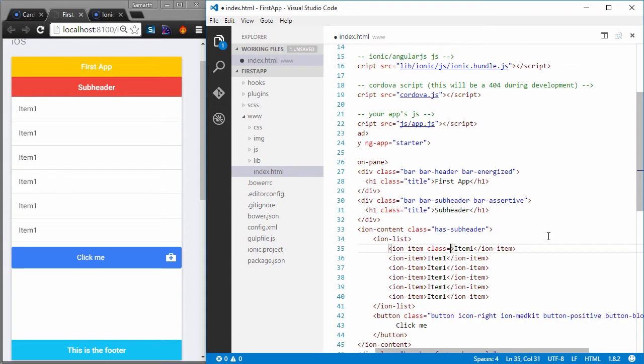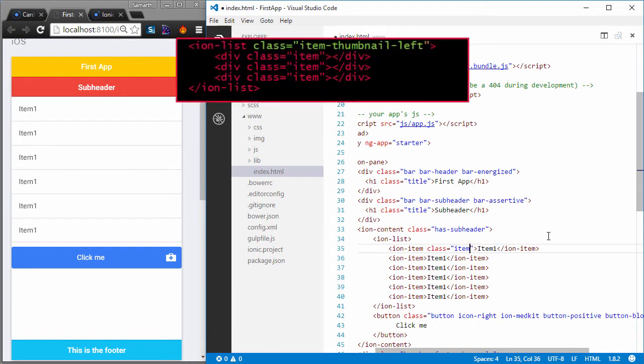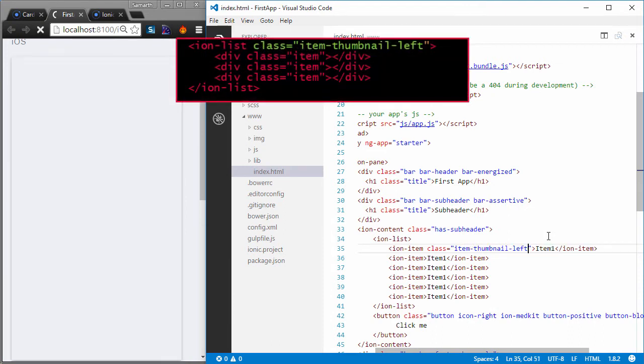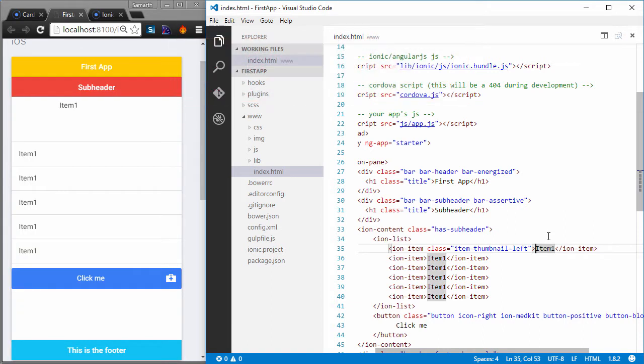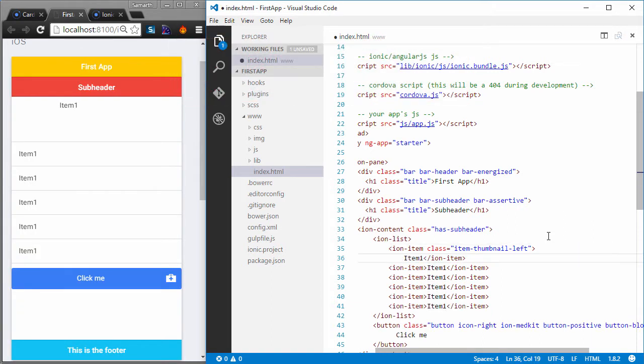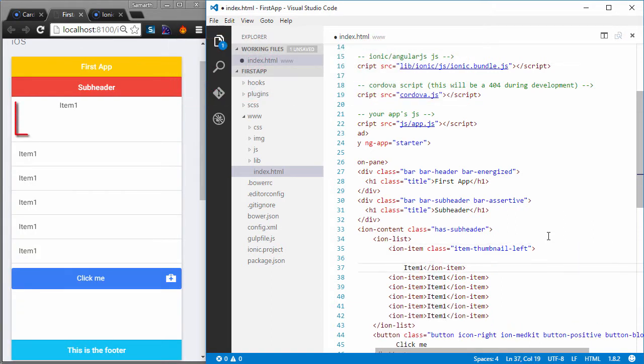Let me just show you how you can have a thumbnail icon in your list. So all you have to do is add a class called item thumbnail left and you will have a thumbnail icon on the left. You have not specified any icon as of now. So instead of getting the thumbnail icon, we are getting blank space for it.